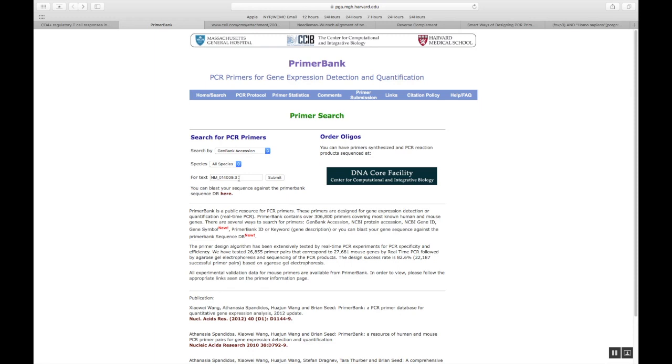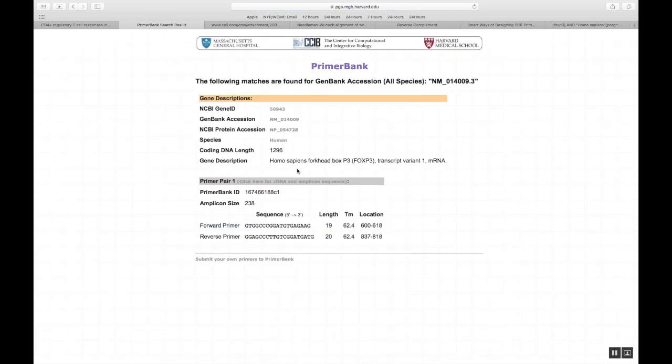As of now, I entered my accession number for FOXP3 and I say submit. And this is one site. What they do is that all these primers, the sequences that they display here, they have already tested it. They also run gels. They take an amplicon. They also sequence it. So you're sure that these primers are going to work.